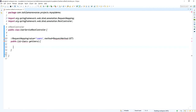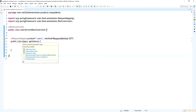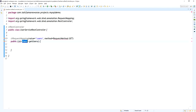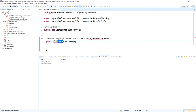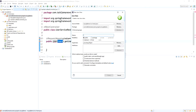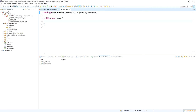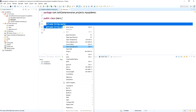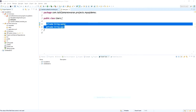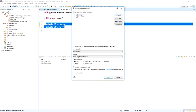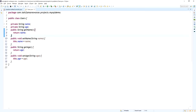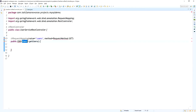The method returns a list of Users, so we need to create a model class called Users. I am going to create that model now — it contains two attributes: one is 'name' and another is 'age'. I am now going to create the setter and getter methods for this Users model.